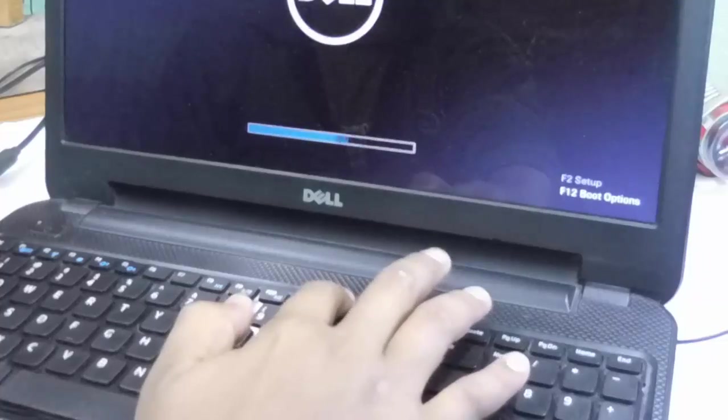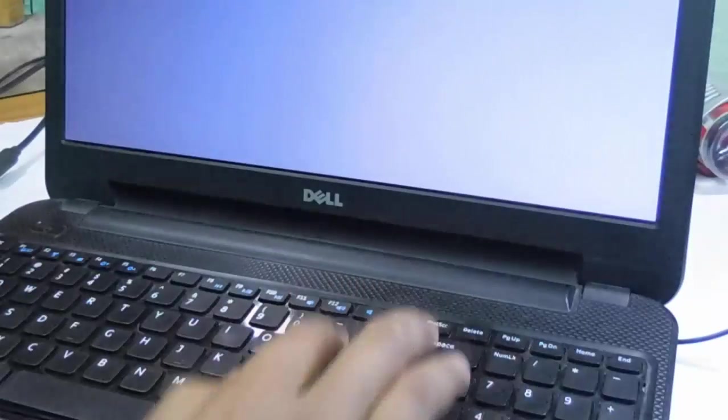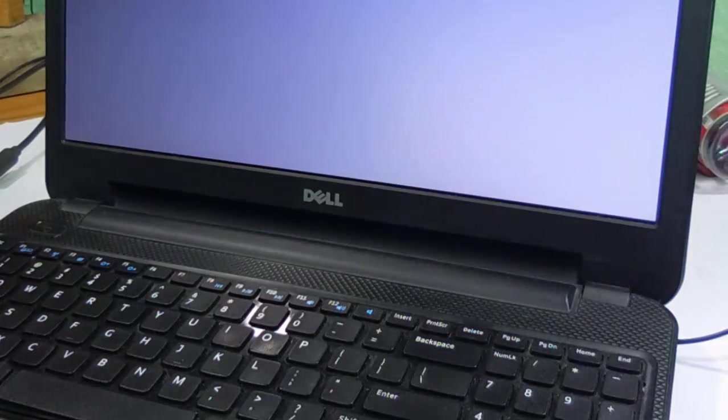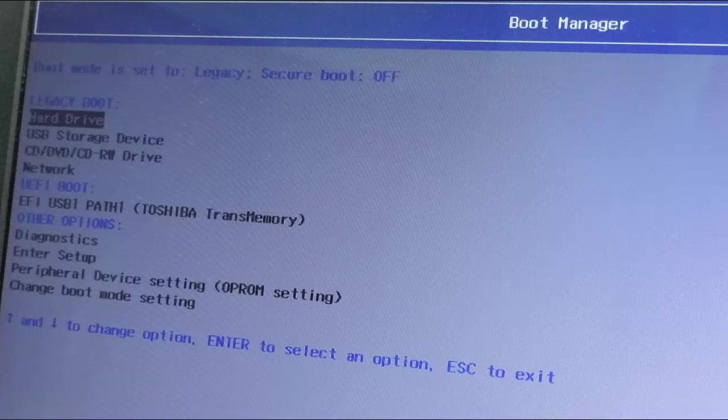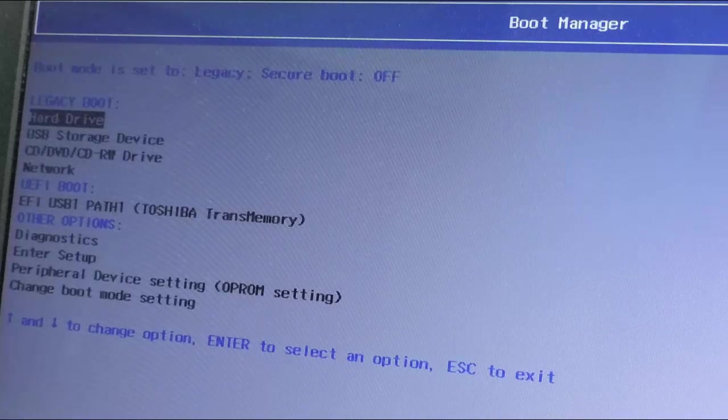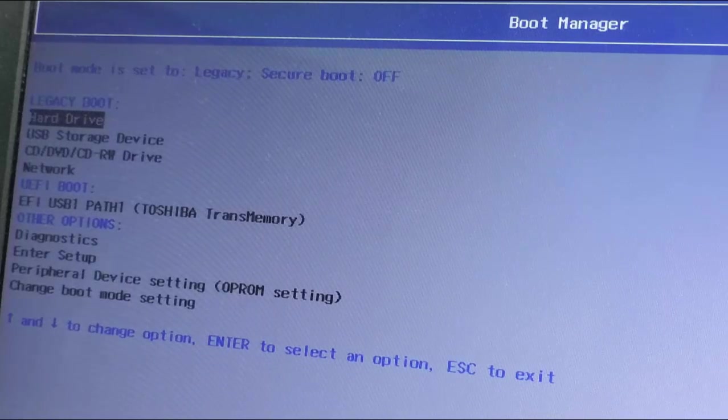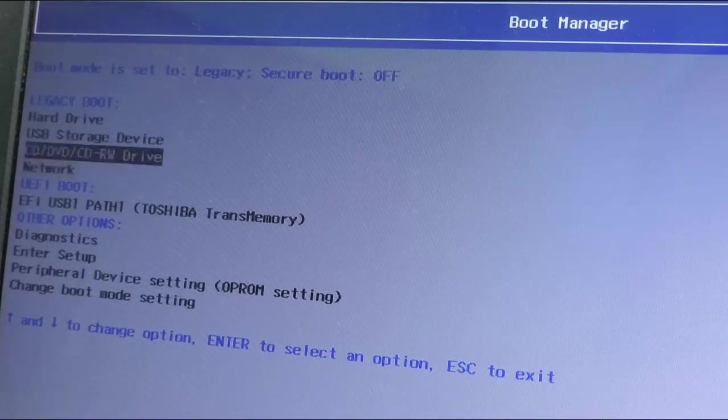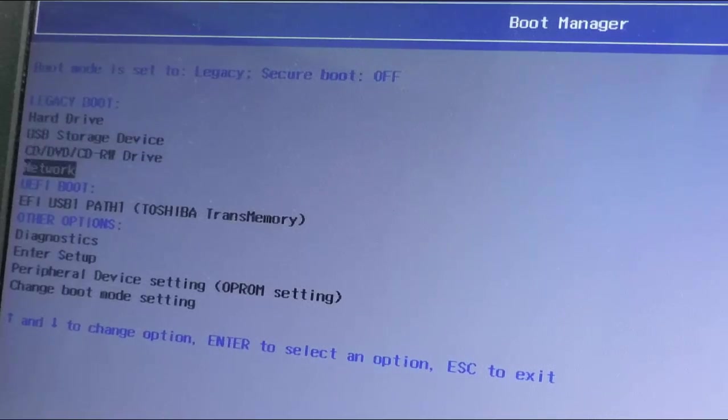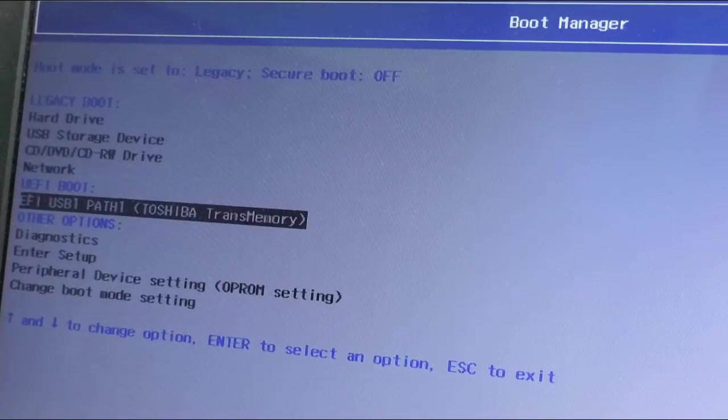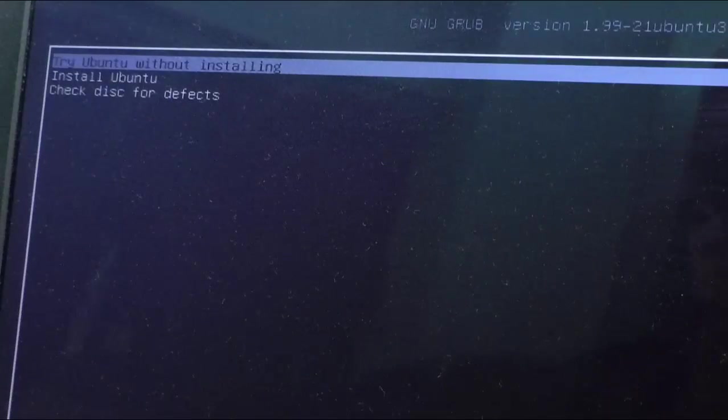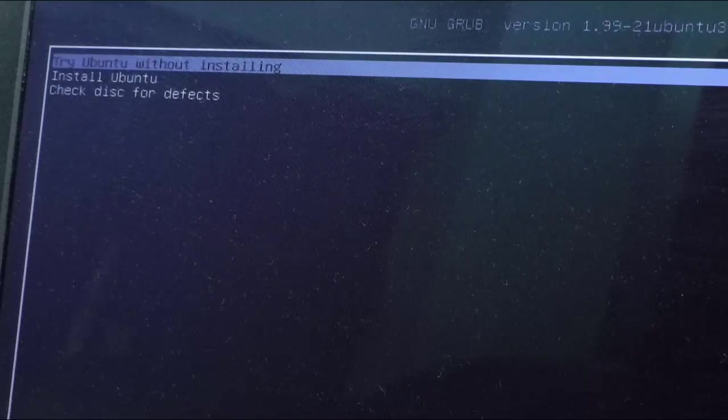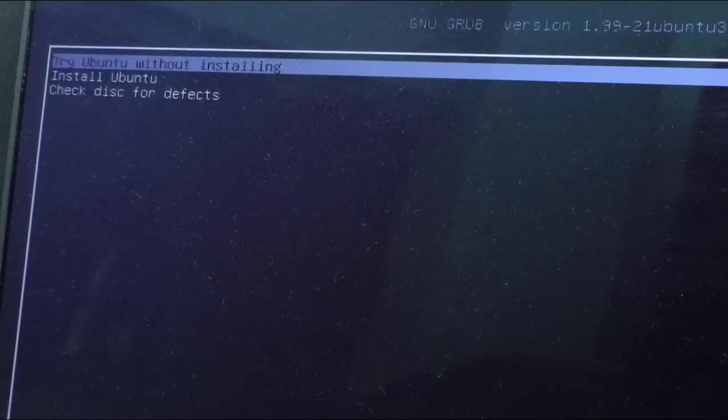And when it is booting up you have to press F12 to open the boot options. So as you can see I have opened the boot options. And now just go for your pendrive. And as you can see it is working, there are 3 options.